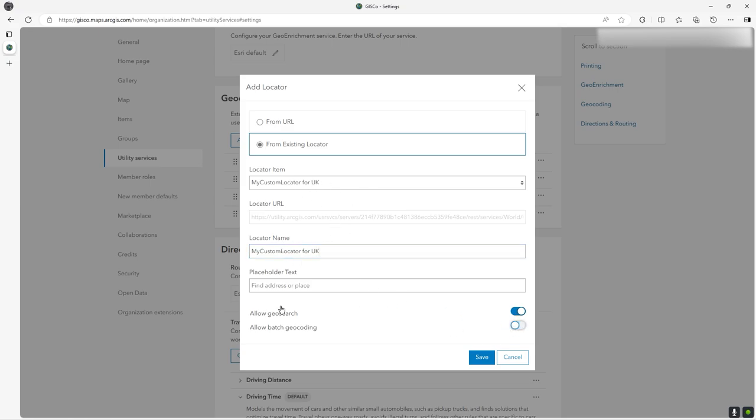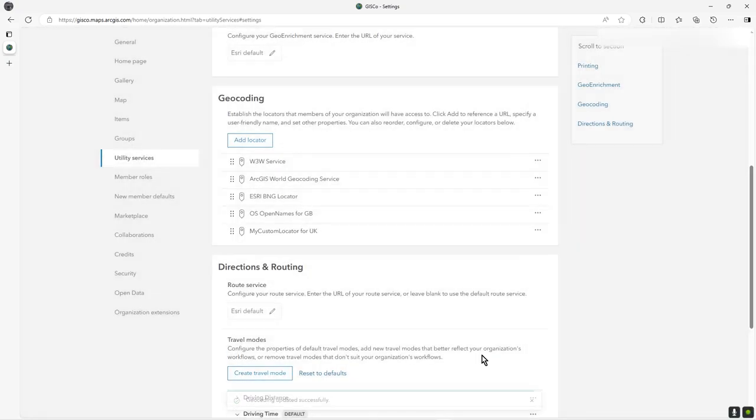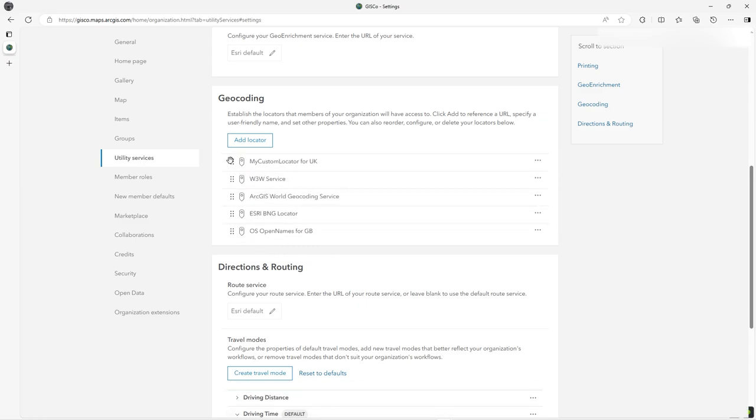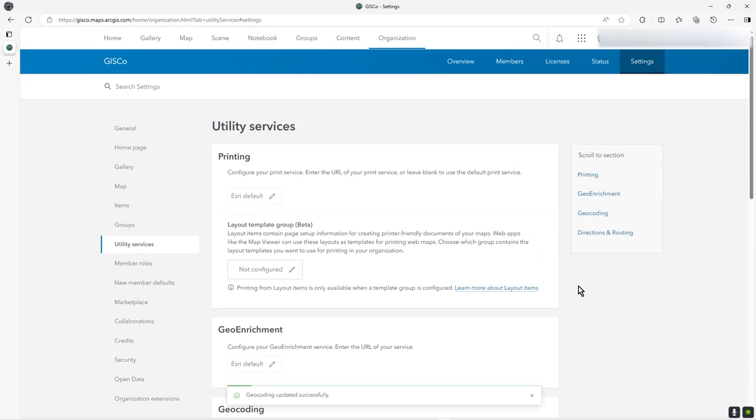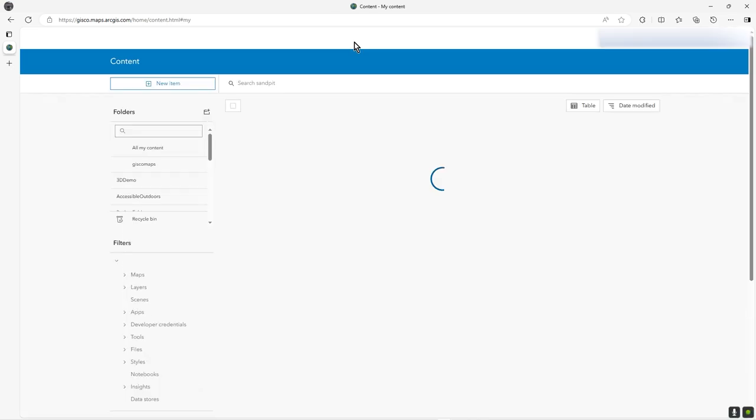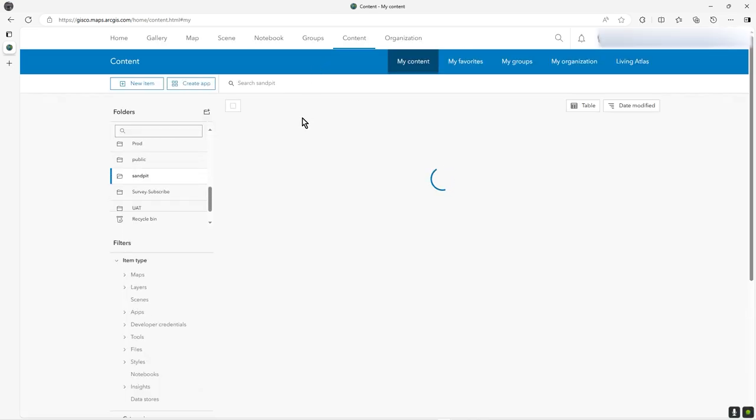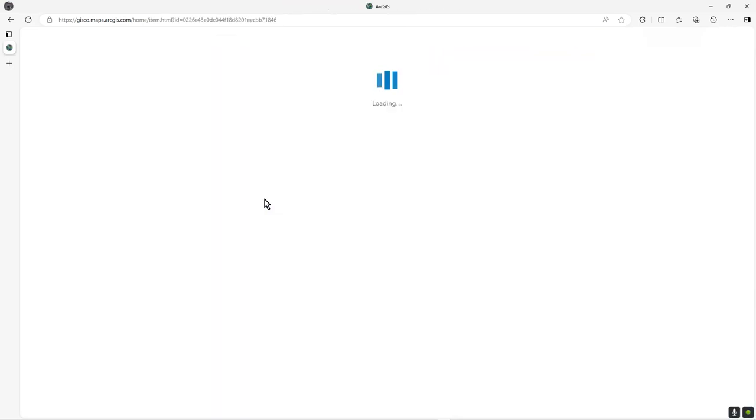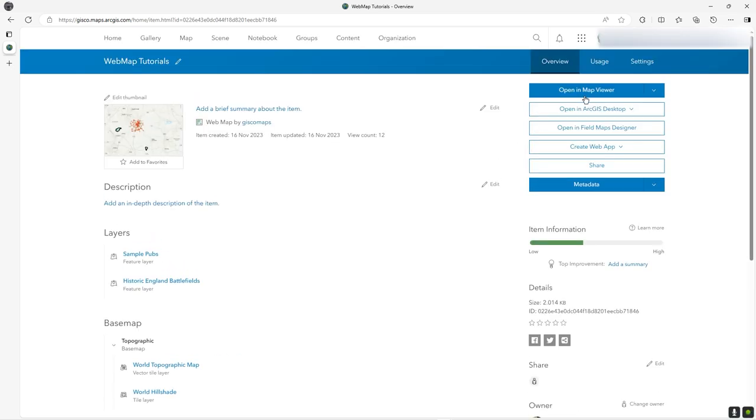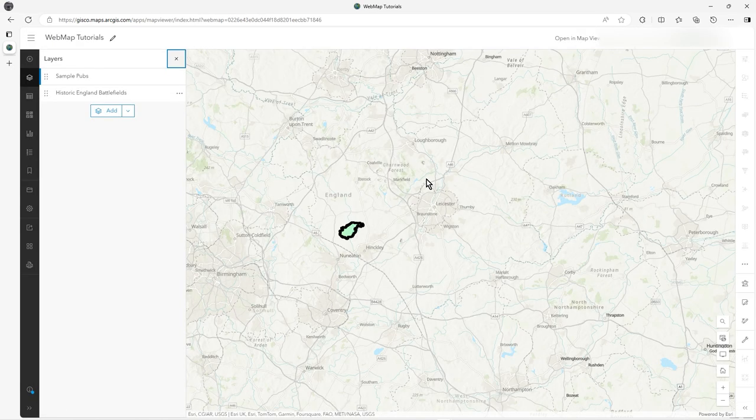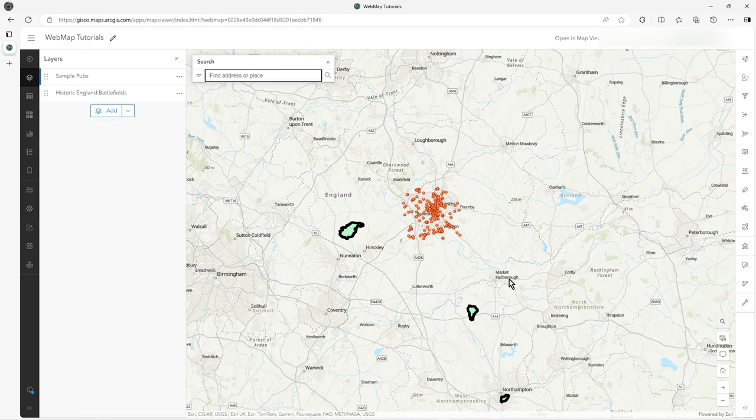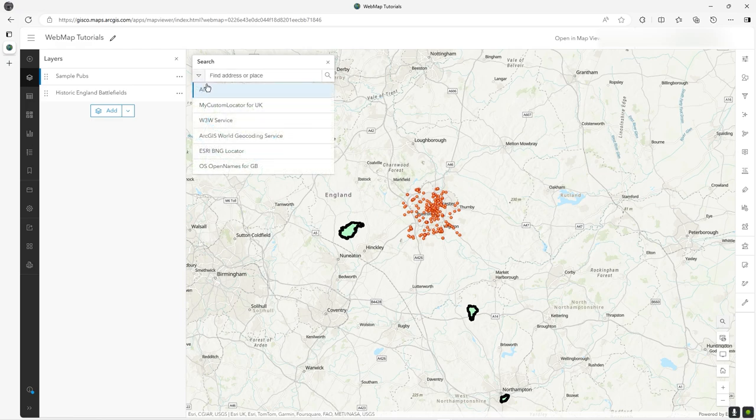The next thing I'm going to do is drag this to the top of the list, just for user friendliness sake - it's going to appear first. Let's go back to my web map again, click on the web map, open it up, click on search. This obviously would happen in Experience Builder as well.